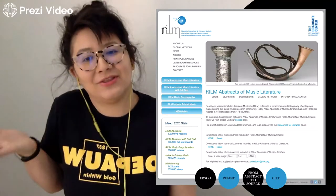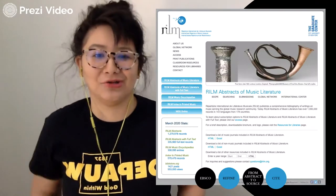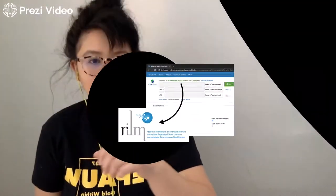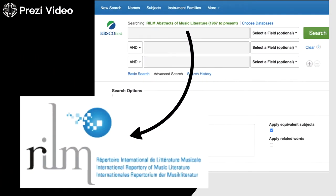We receive access to Realm through EBSCO, which means that it does not have a unique database page. Ensure you're searching Realm by checking the database selection above the search bar.